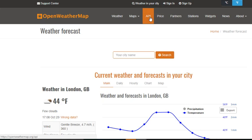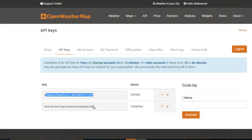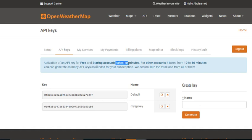Before we start we need to obtain an API key, and in order to do that we have to sign up. Since I'm already signed up, here is the API key that is provided to me. Remember, you need to wait ten minutes up to one hour for your API key to be activated.